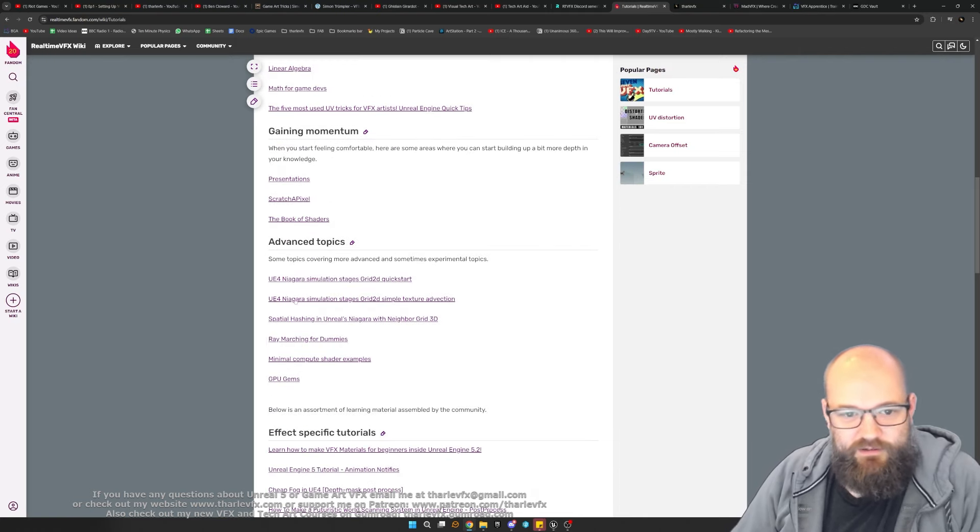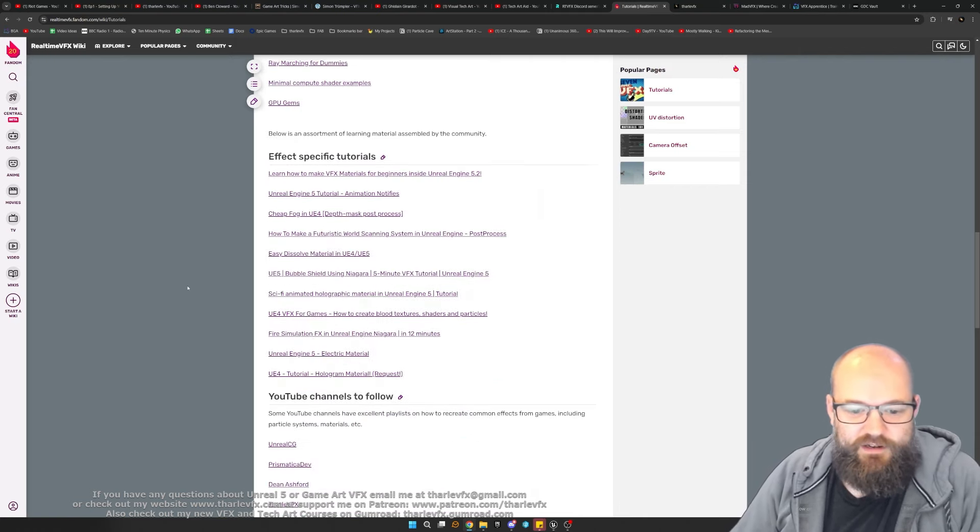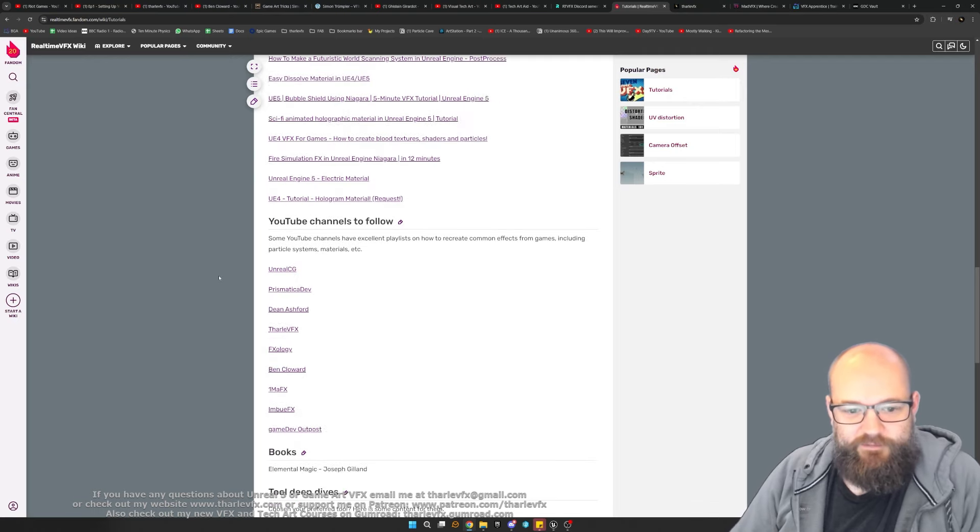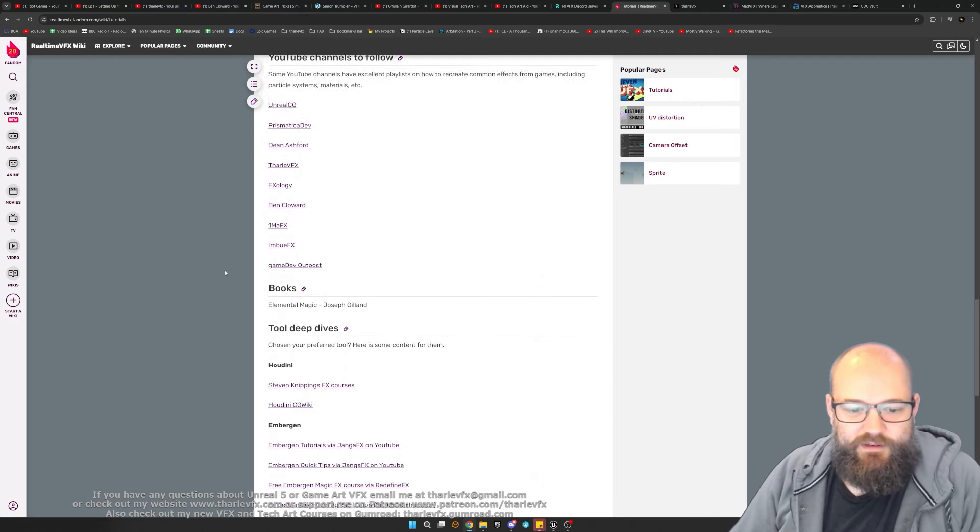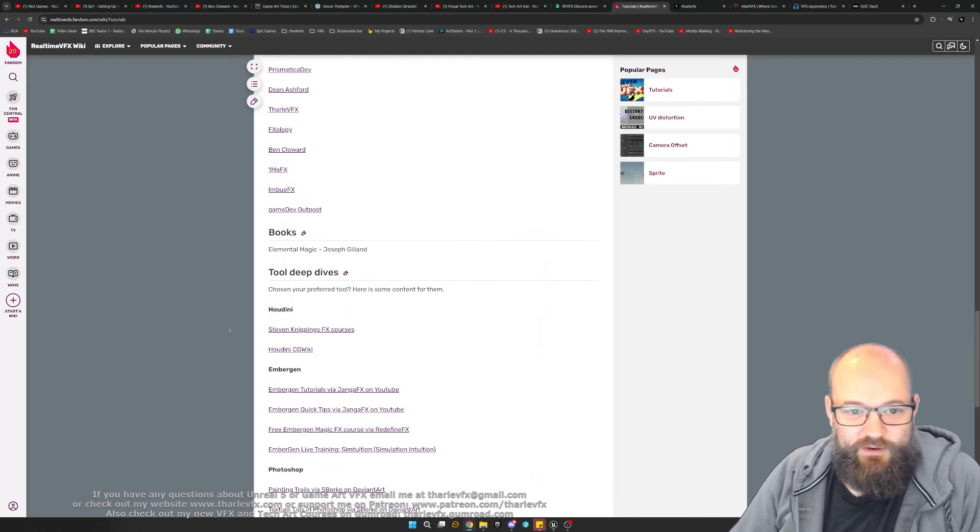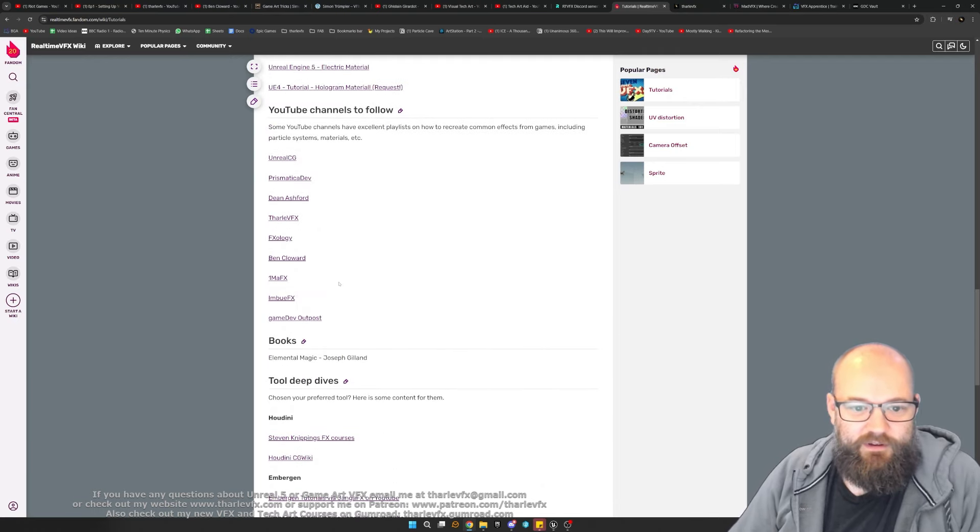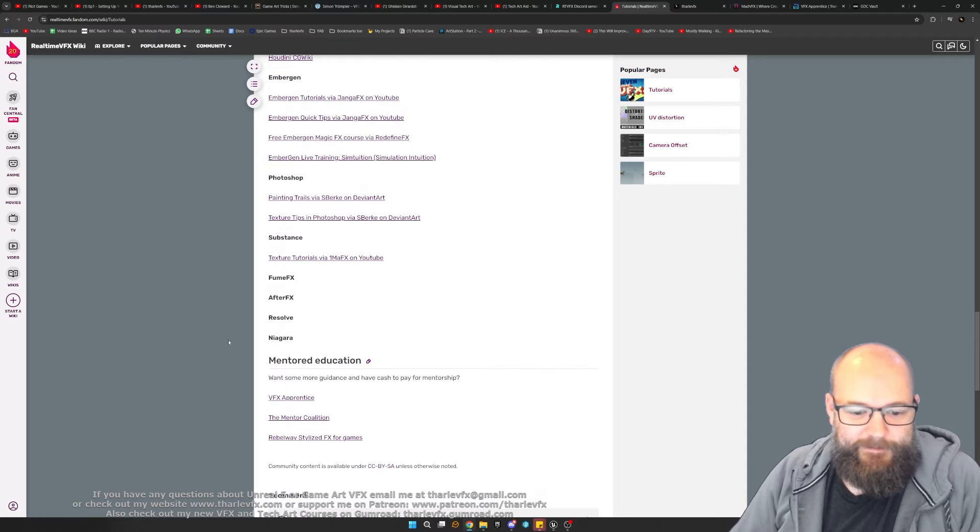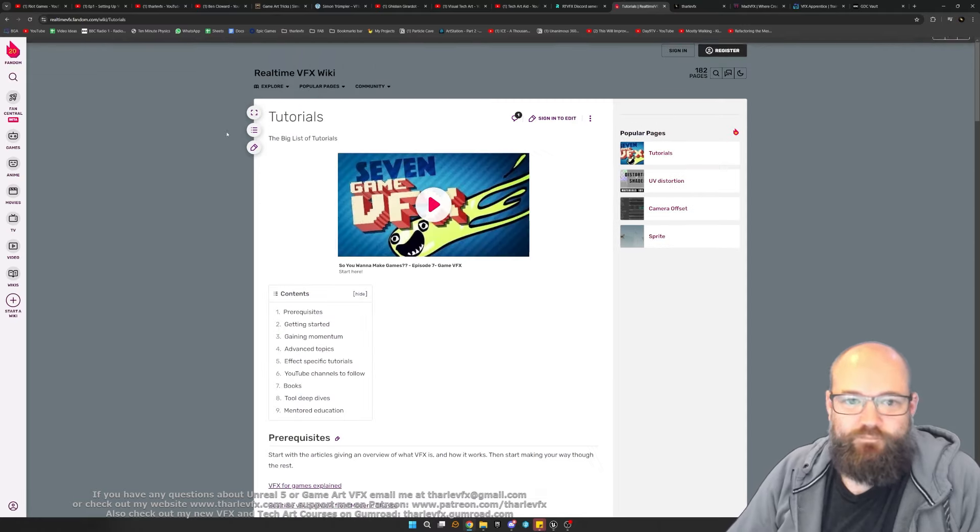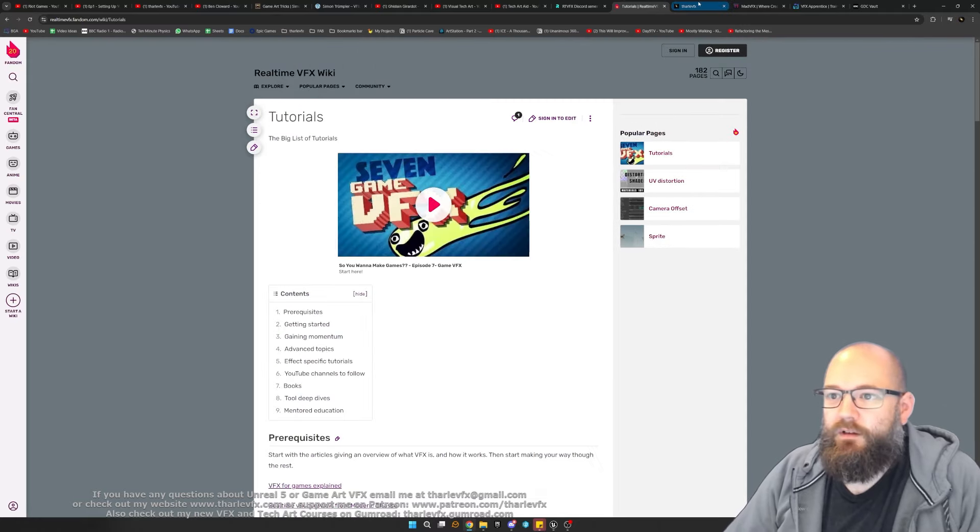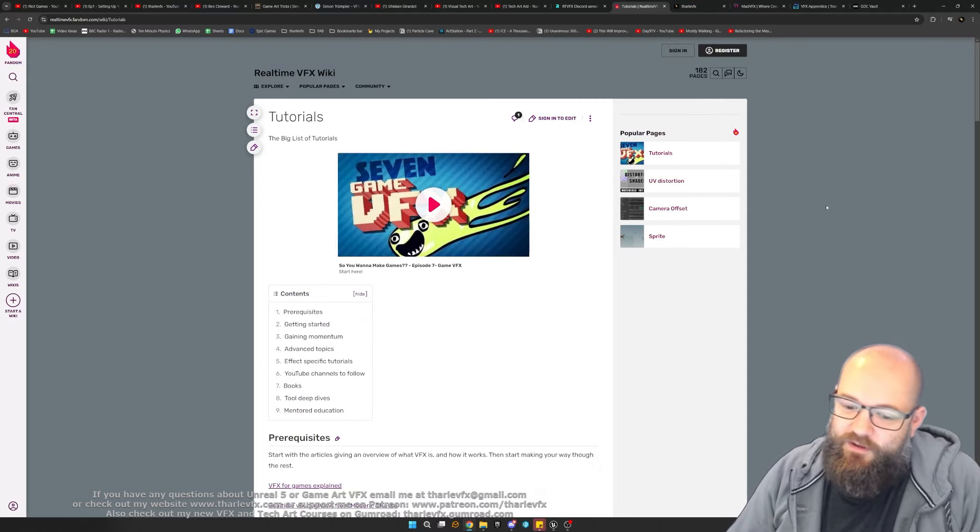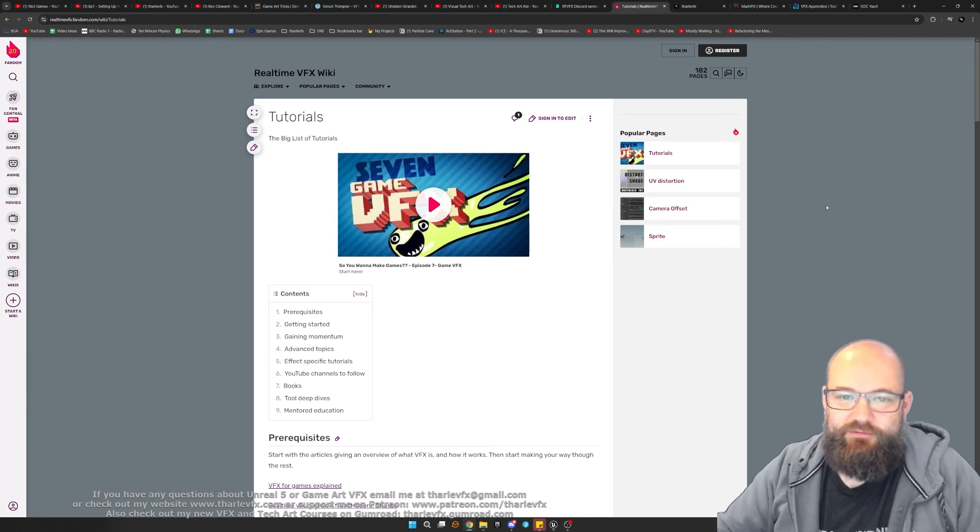So lots of really good links here to various channels, tutorials, all this kind of stuff. Lots and lots of information you can check through, some of the people I've already mentioned there. Right, so that's all the free stuff. You can 100% do this completely free, you don't need to pay any money.